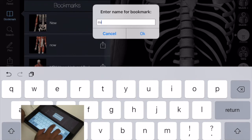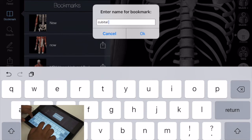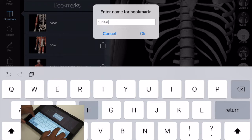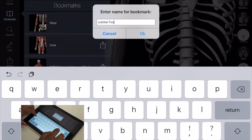And once I've got all the structures that I want up, I can then save this as the cubital fossa.